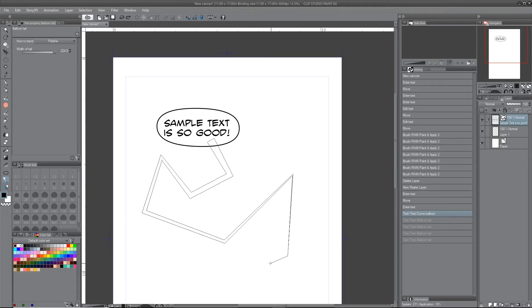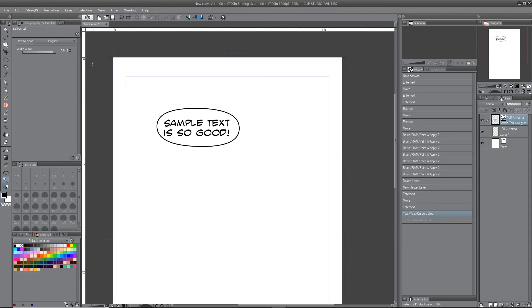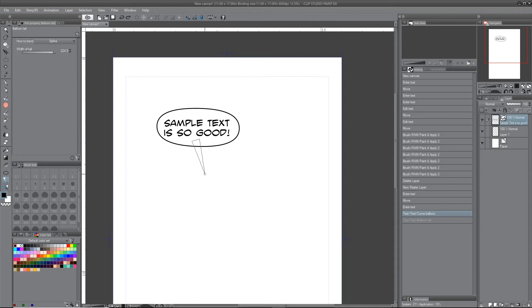And then my favorite is spline, which will give you that where you pull it straight, click, turn, and there you have your tail.